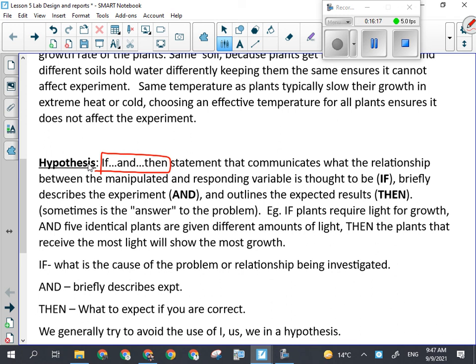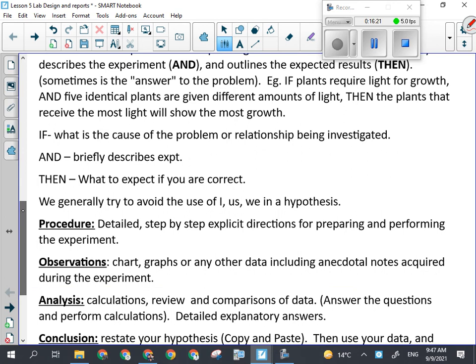In a hypothesis we generally try to avoid the use of I, us, or we. Using first person makes it difficult to replicate the experiment because you've made yourself part of it. Look at our example: 'If plants require light for growth, and five identical plants are given different amounts of light, then the plants that receive the most light will show the most growth.' It says nothing about me or us — it just talks about the plants, the experiment, and the expected results. That's one people struggle with: everybody wants to talk about what they're going to do, but that's not what a hypothesis is for.